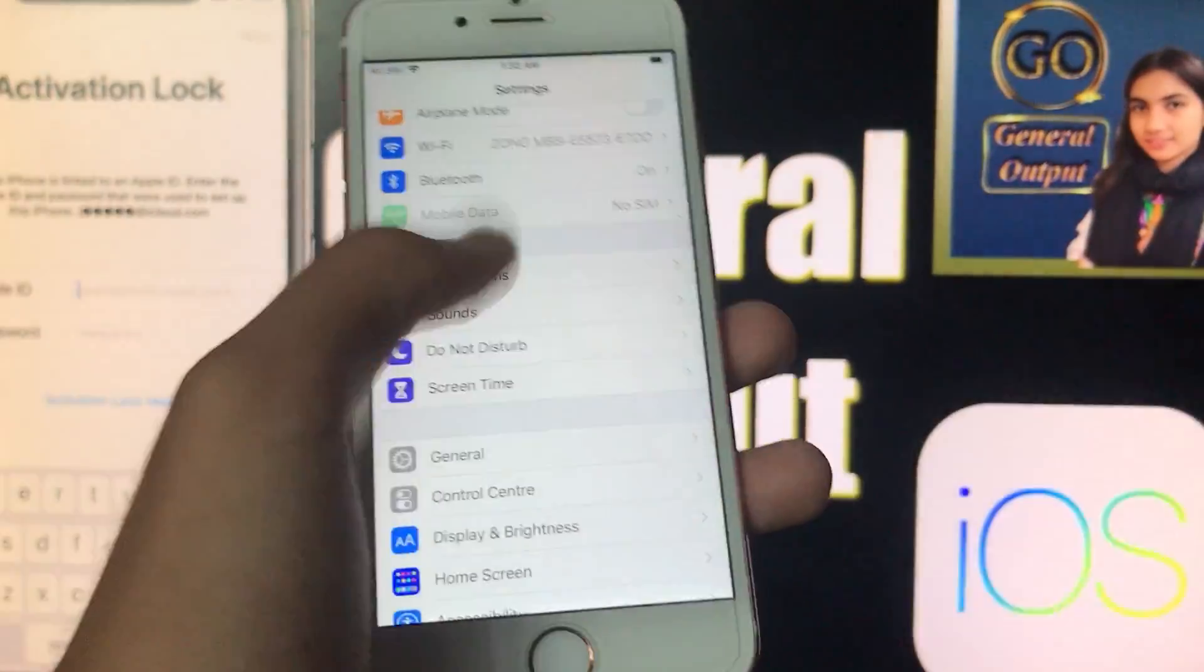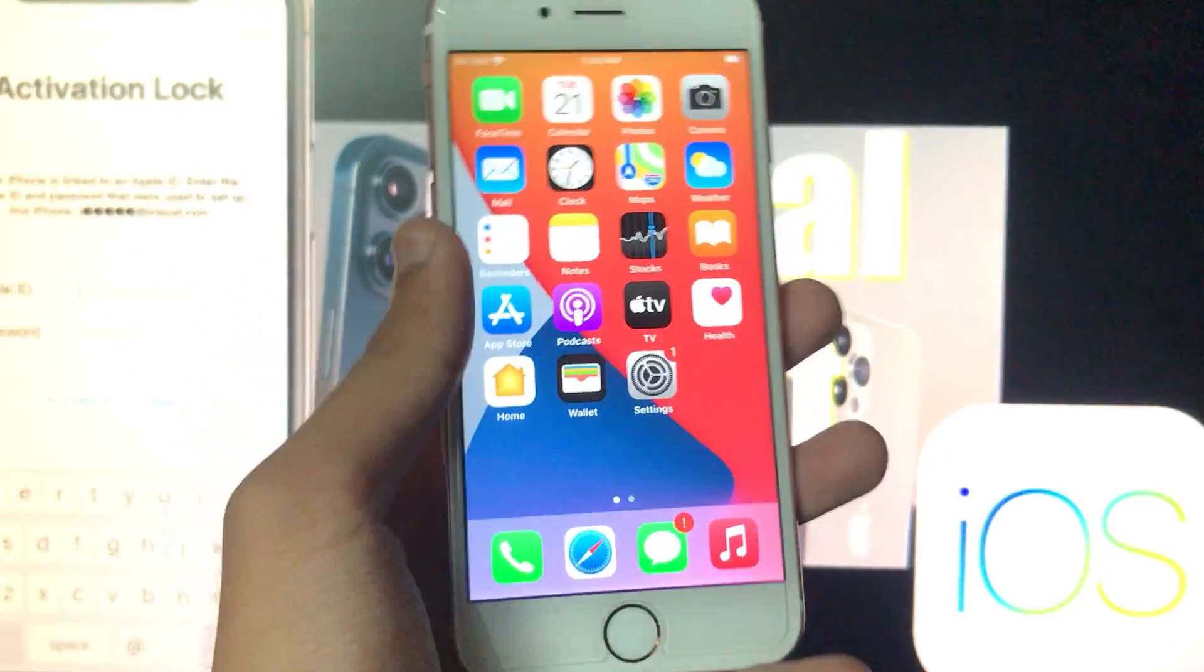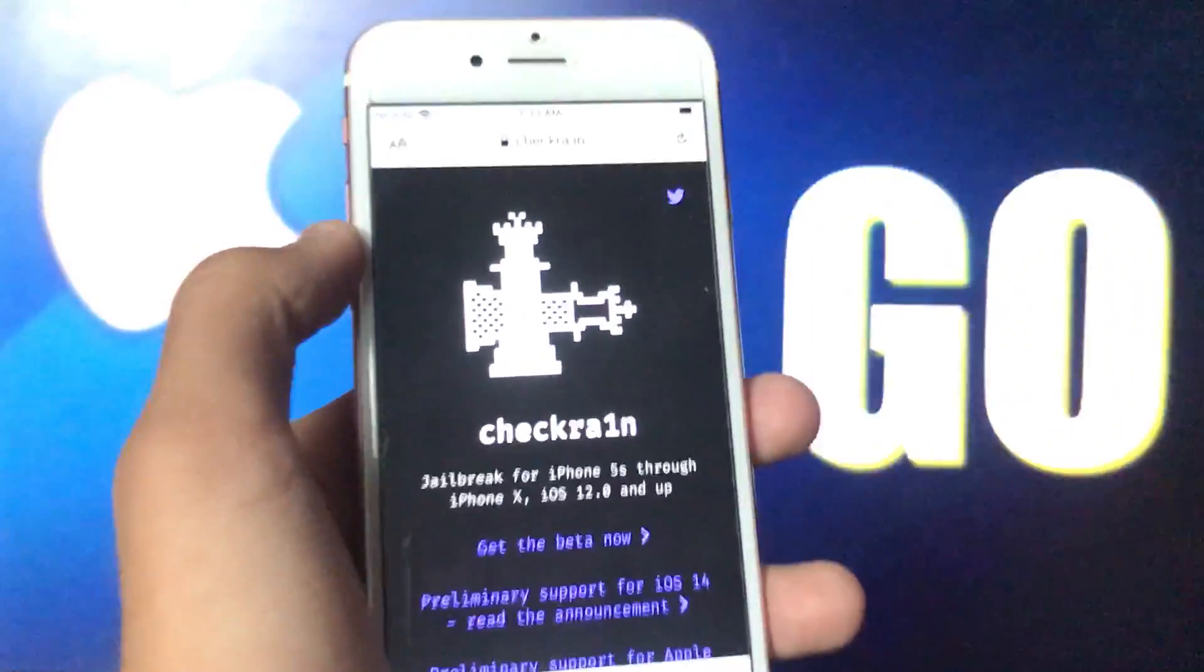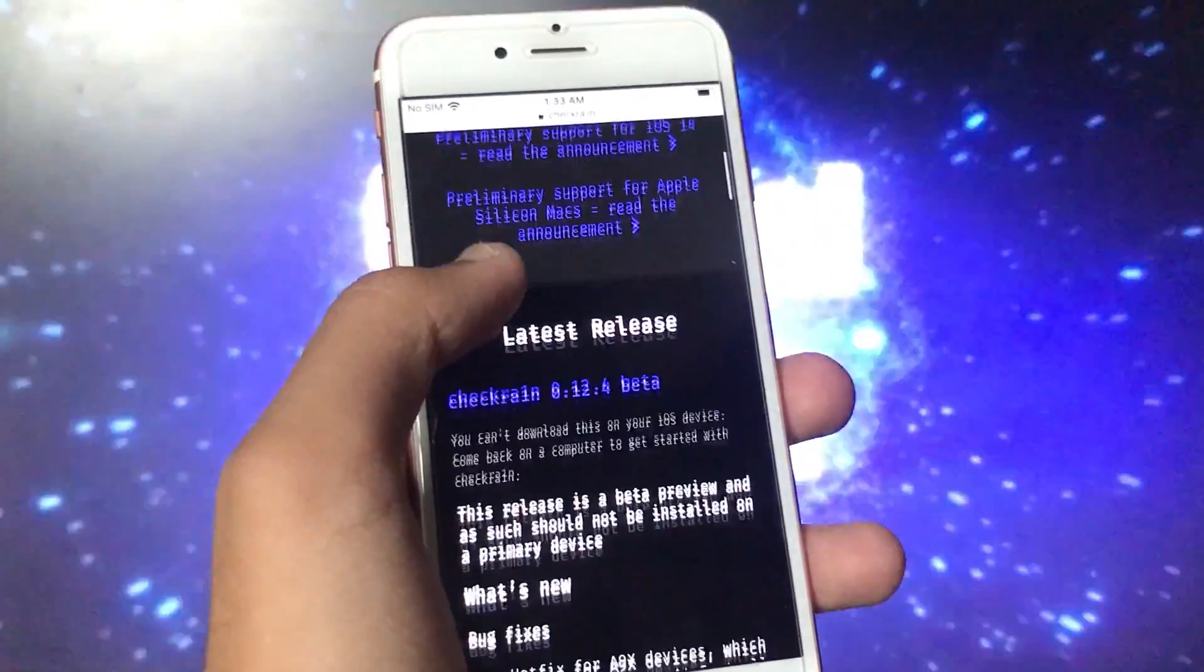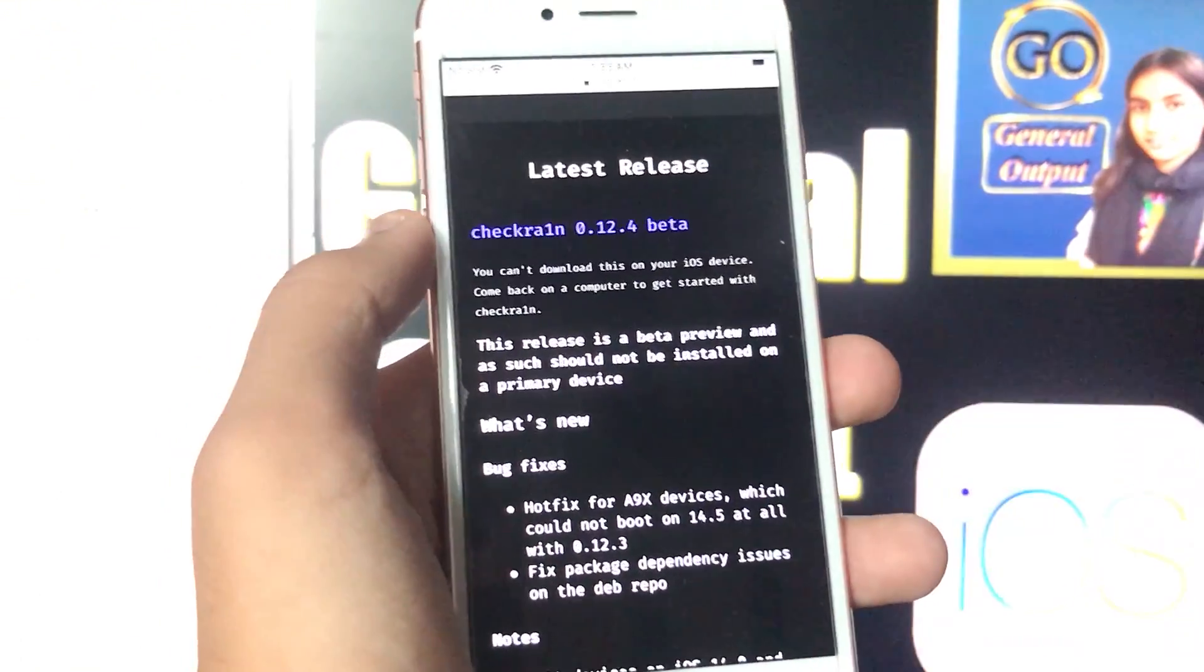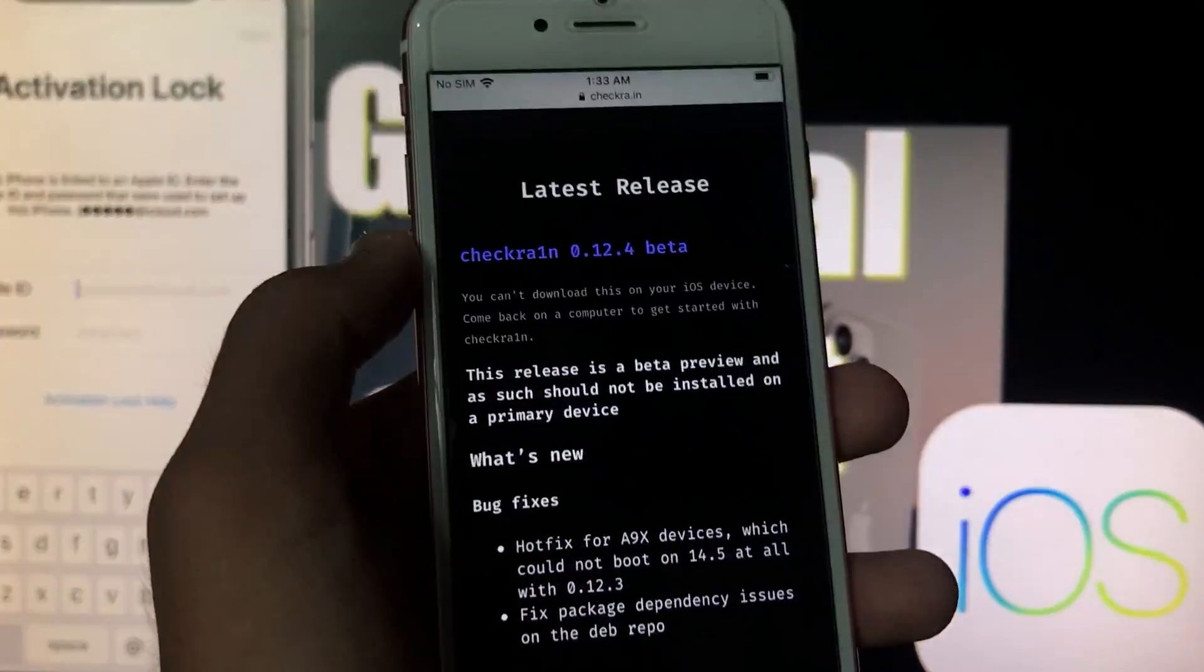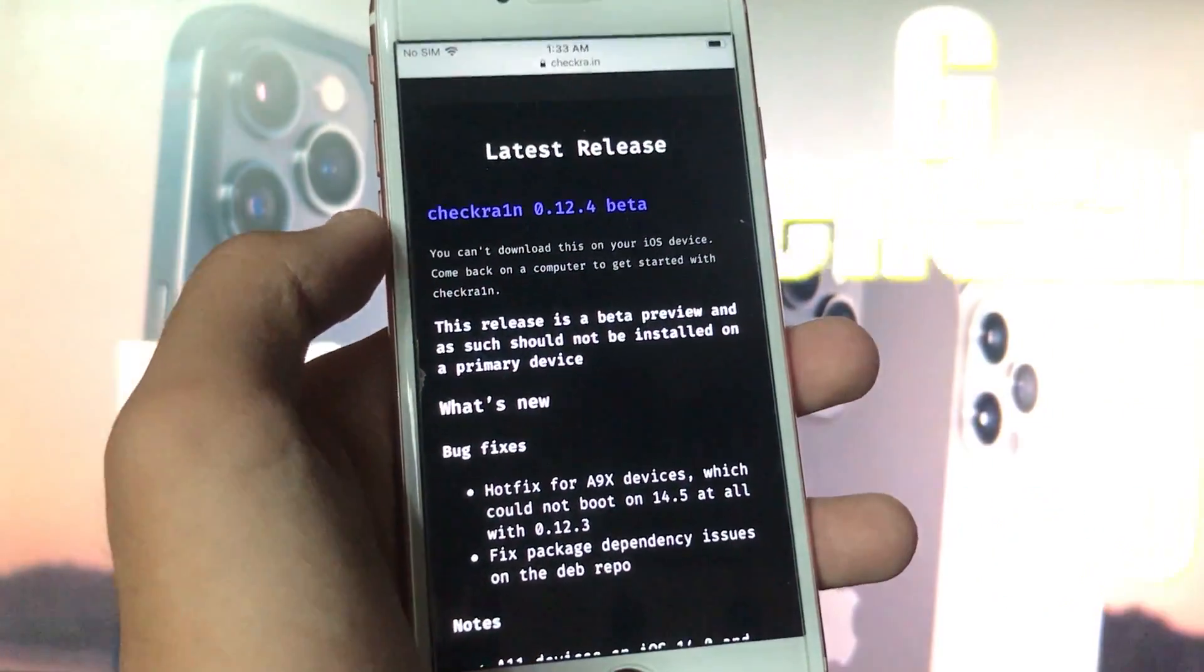Now the question arises: does checkra1n support iOS 15 or not? For that, I'll just open the website of checkra1n, this is the official website. If you scroll down, the new version of checkra1n has not been released. It shows that iOS 15 is not supported by checkra1n yet, but when it is released I'll make sure to make a video on my YouTube channel.